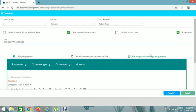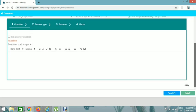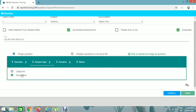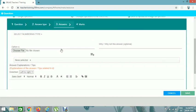We've given the title. There are four steps: first is Question, so we give the question here — this is an MCQ question. Then click on Answer Type. You can see it is Objective — click on Objective. Then for answers we will add the answer options.